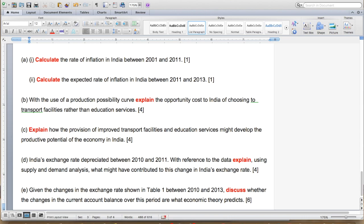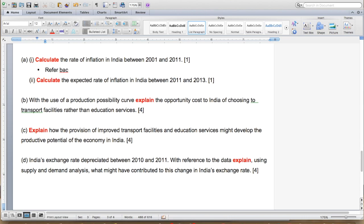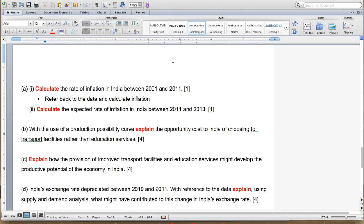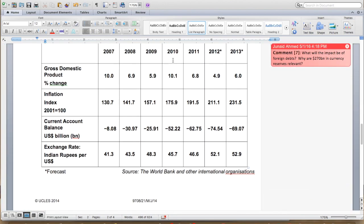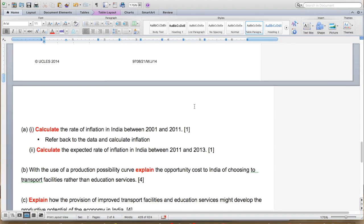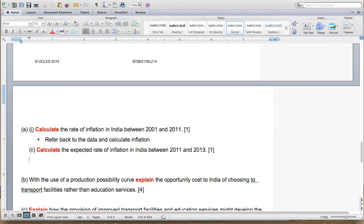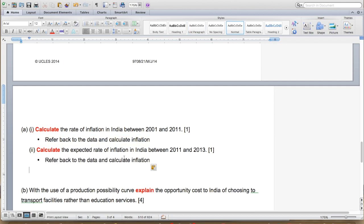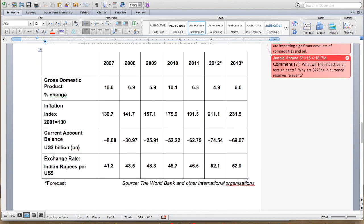For this question you need to refer back to the data and calculate inflation. We're going to look at 2001 to 2011 — we have a base year of 2001 at 100 and we know 2011 is 191.5, so it's probably going to be 91.5% inflation, but I'll show you the answers when I put it together. The second calculation is a little bit tricky because you're looking at 2011 and then 2013, so they're really trying to assess your ability to calculate the rate of inflation.